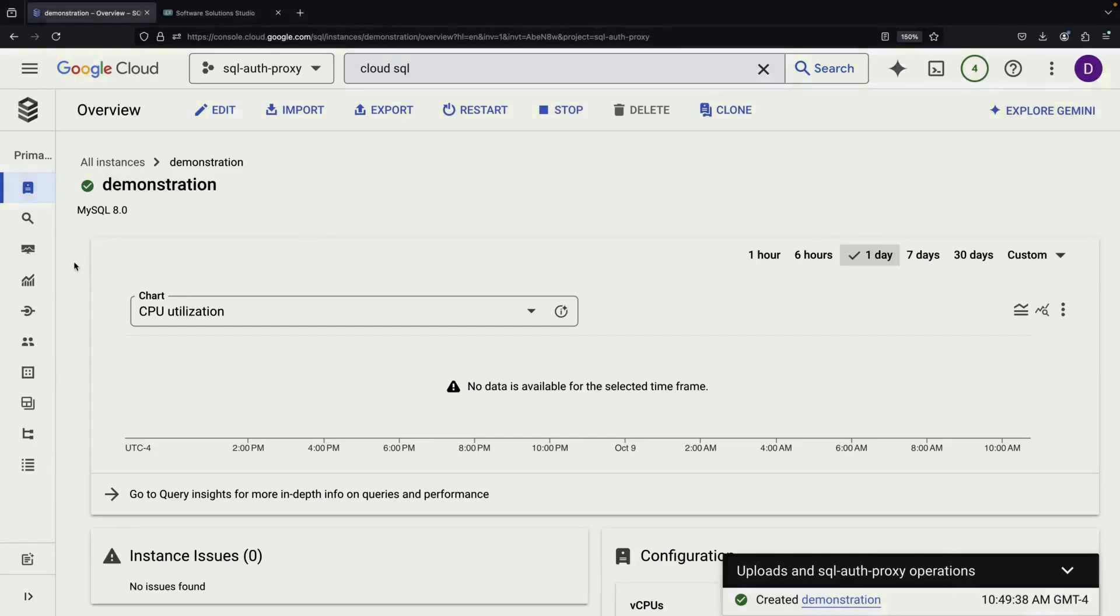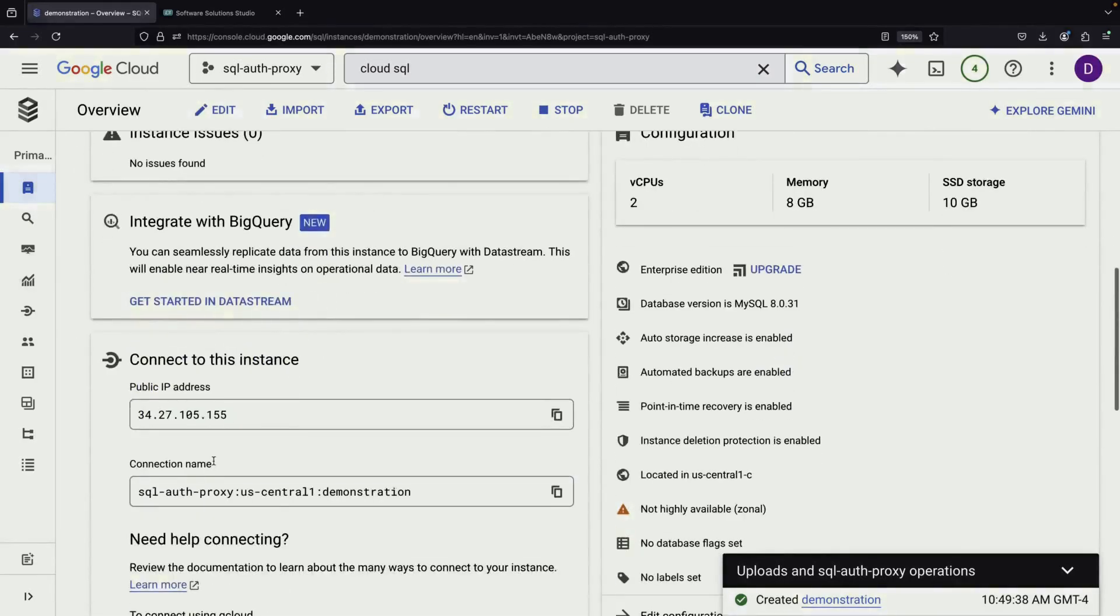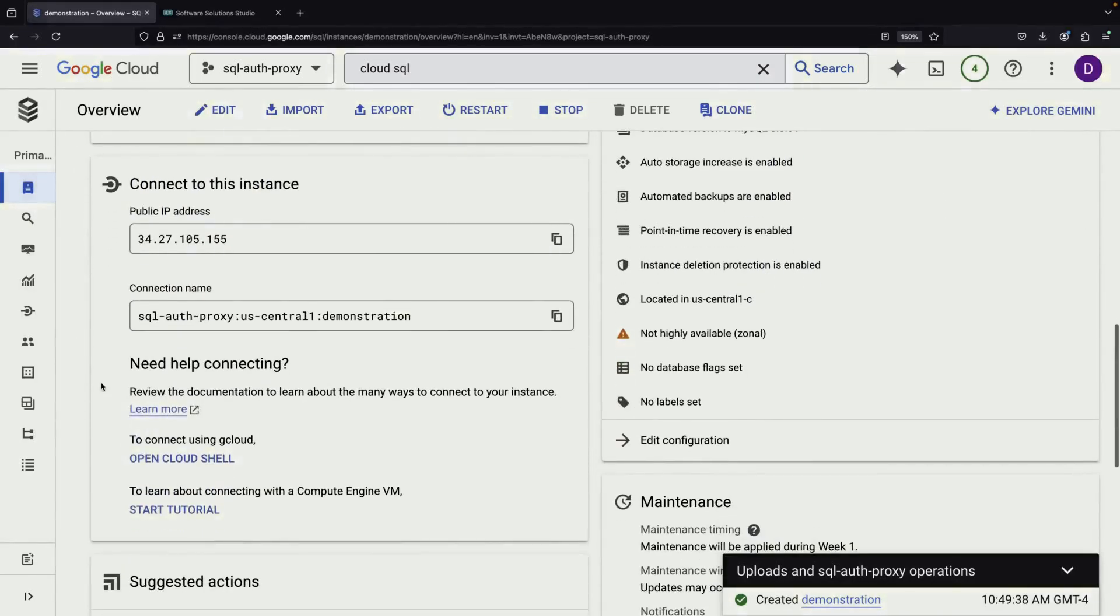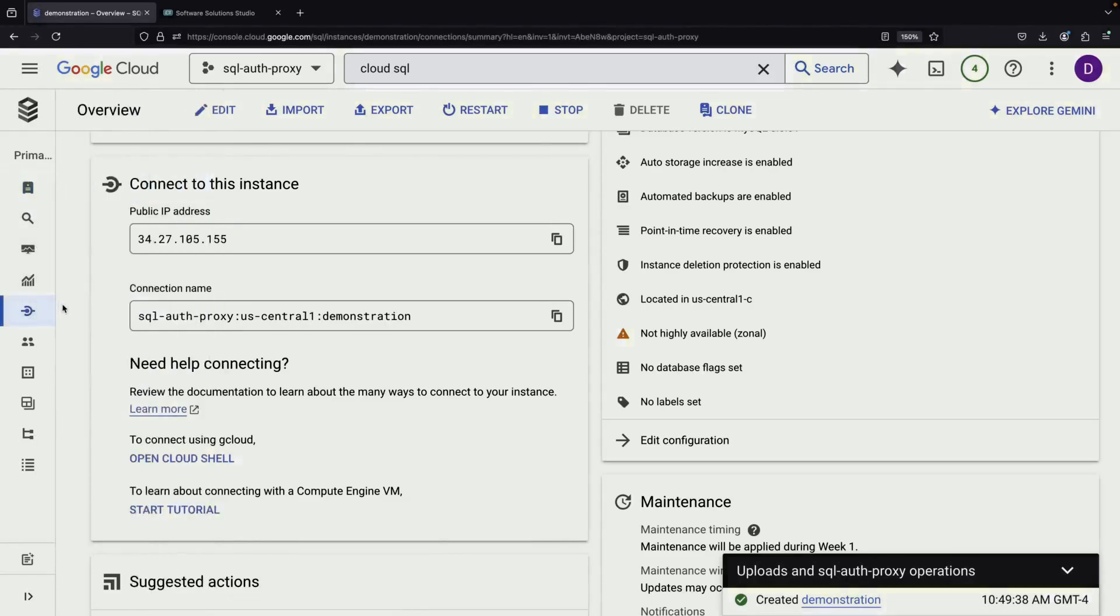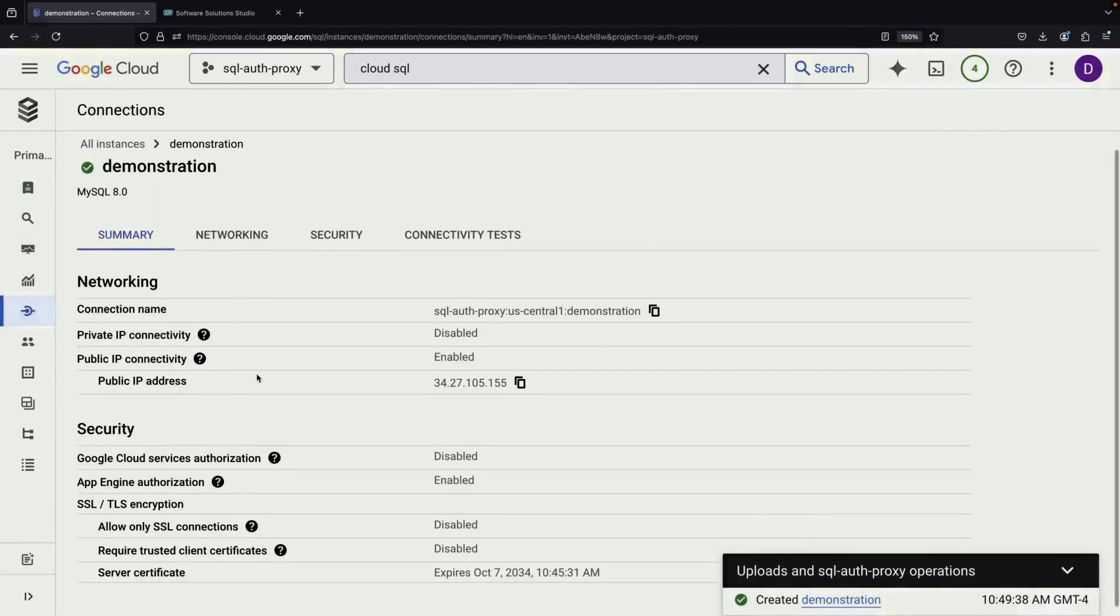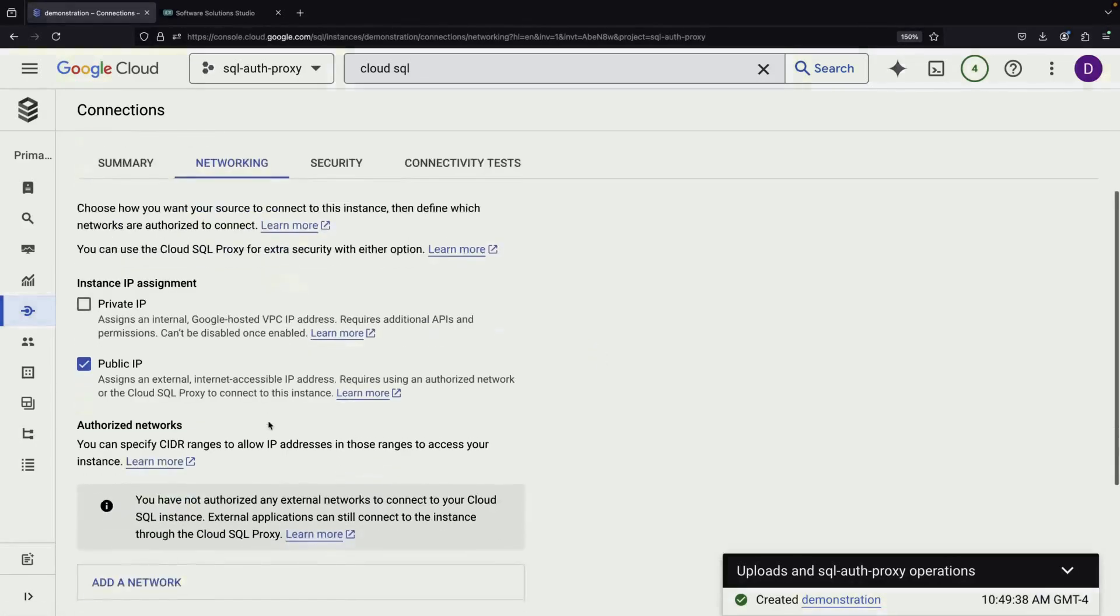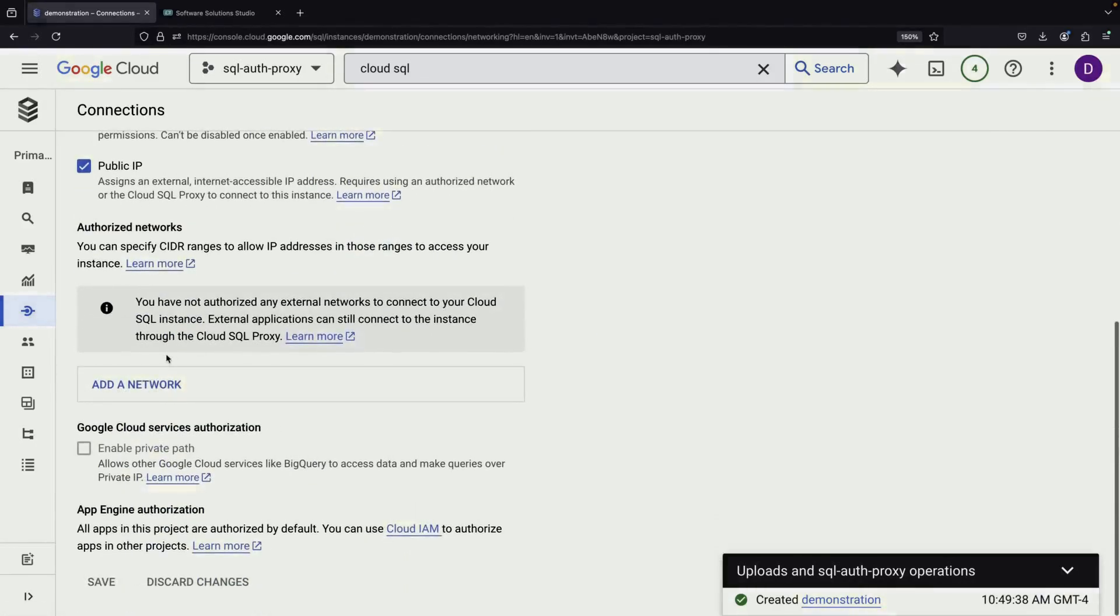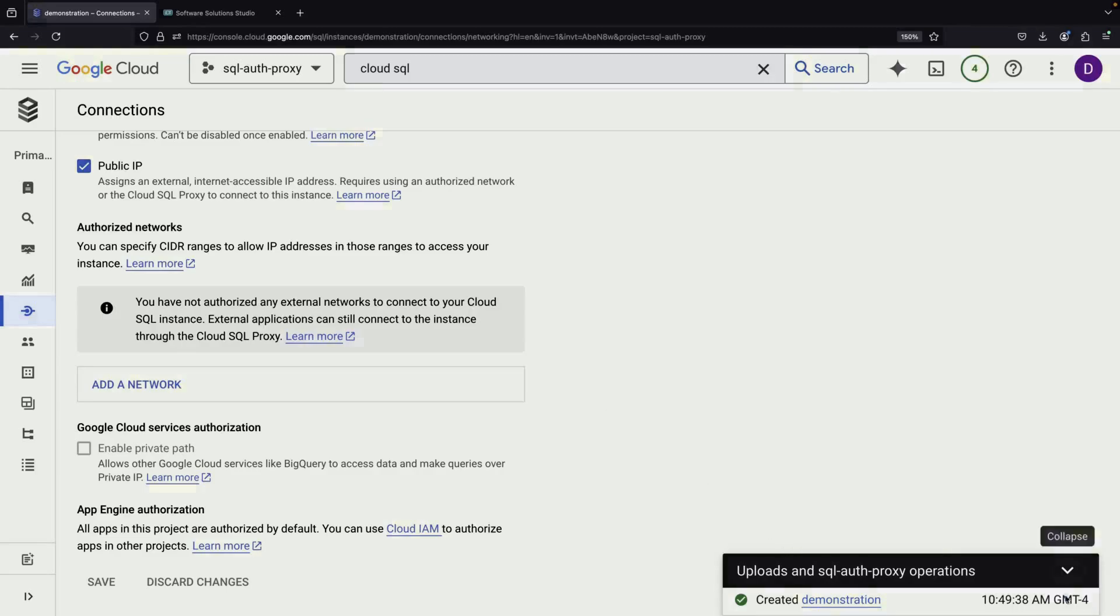Even though our Cloud SQL instance will have a public IP address, you would usually need to configure authorized networks to permit access. However, by using the Cloud SQL Auth Proxy, we can bypass this requirement. In fact, without setting up authorized networks, the Auth Proxy becomes our only way to connect to the instance, and that's exactly what we're demonstrating today.